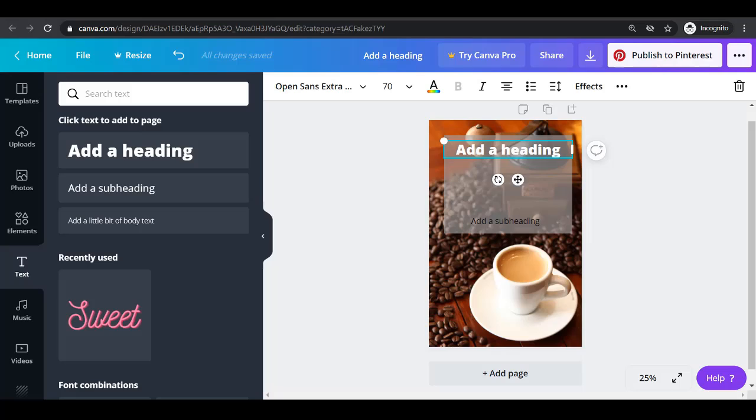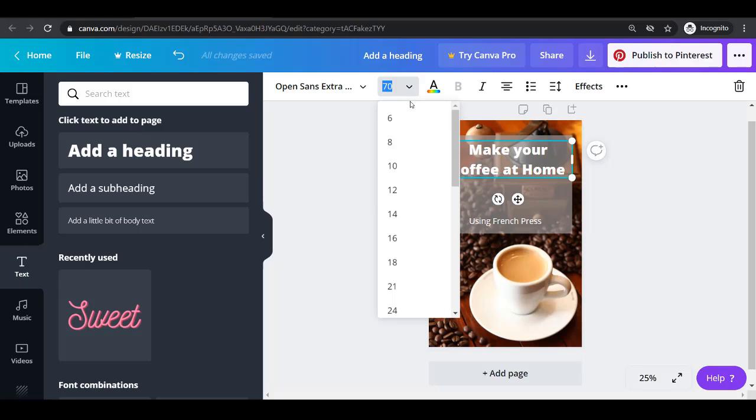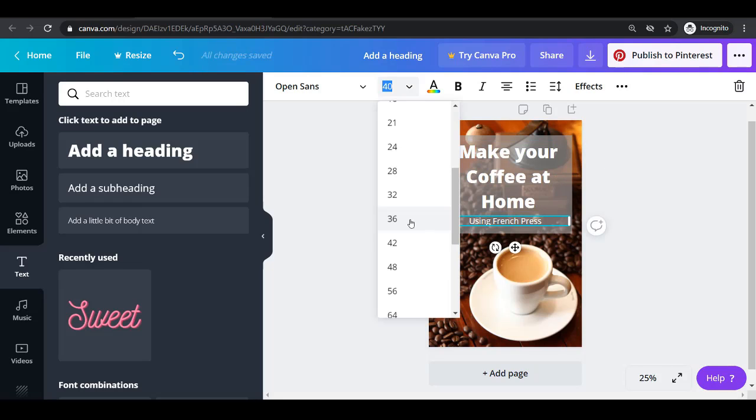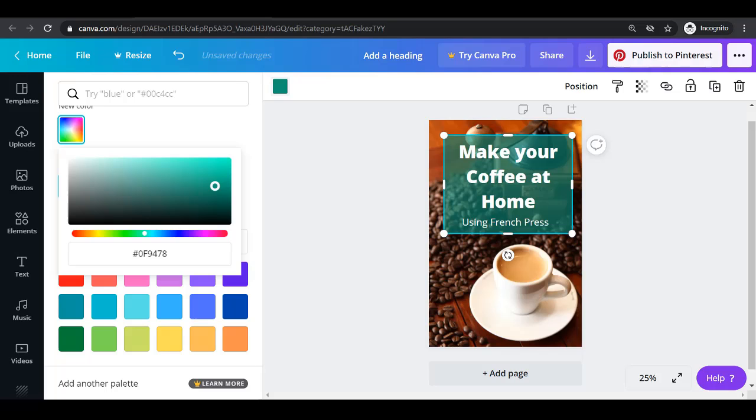You can try adding a heading then a subheading. Then edit the size so the text is big enough to be noticeable from the other pins. Add the final touches and finalize your pin.